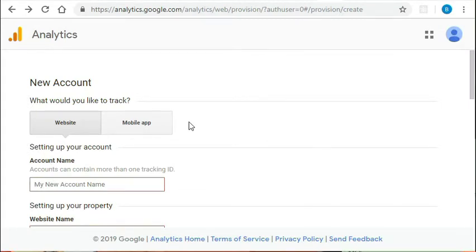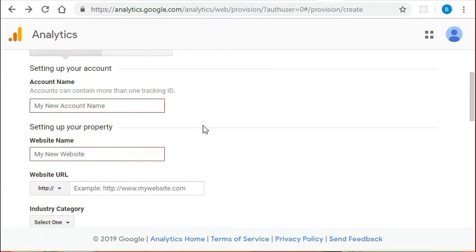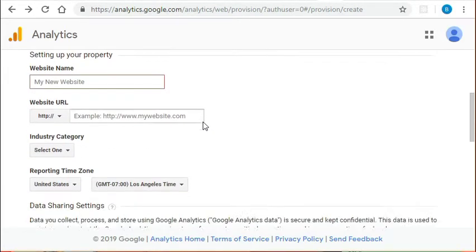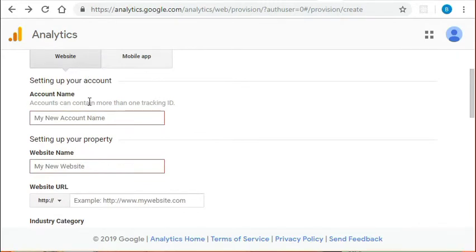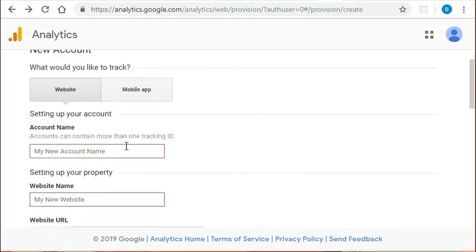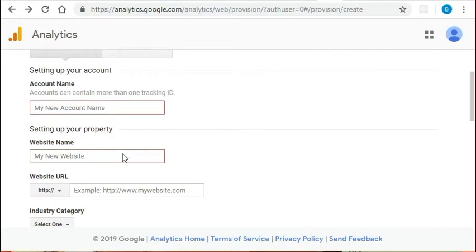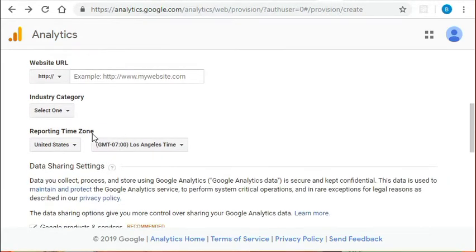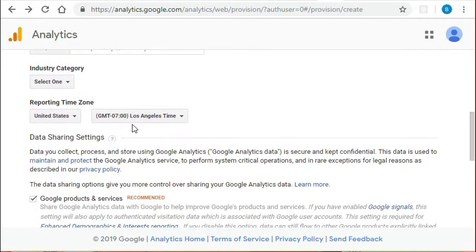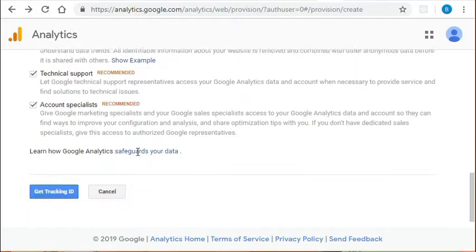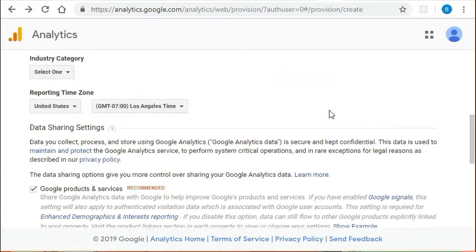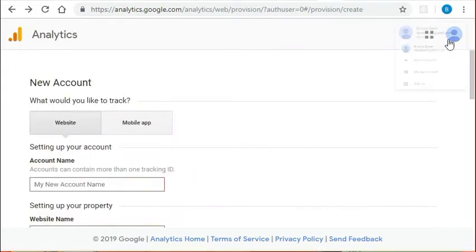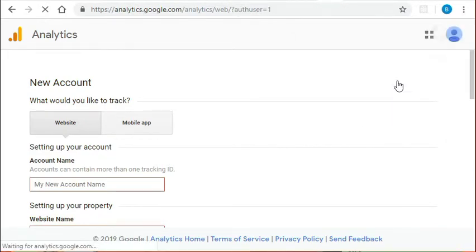Okay, so here you can see I'm on the analytics.google.com website, and to create a Google Analytics account is basically a matter of five form fields. All you have to do is specify whether you'd like to track a website or mobile app, add an account name, website name, URL, select the industry category, and the reporting time zone, and click get tracking ID. For my purpose though, since I already have an account, I am just going to sign in.